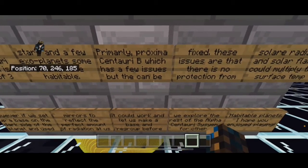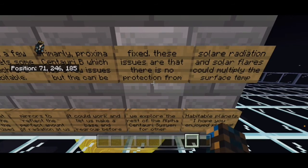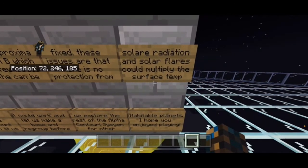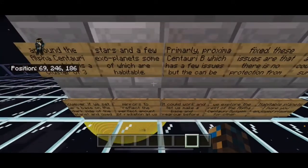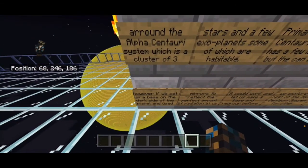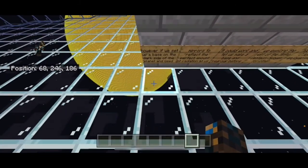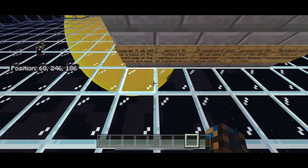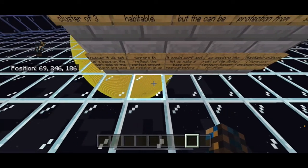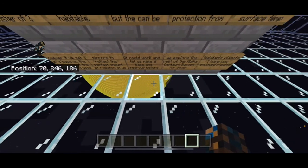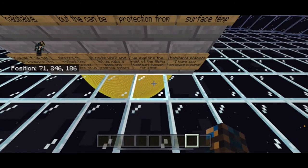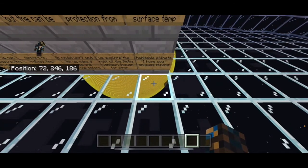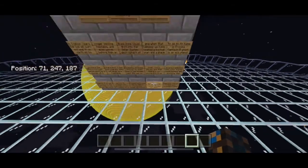Primarily Proxima Centauri B which has a few issues but they can be fixed. These issues are that there is no protection from solar radiation and solar flares can multiply the surface temperature. However, if we set up a base on the dark side of this planet using mirrors to direct the perfect amount of radiation at us, it can work and let us make a base, regroup before we explore the rest of the Alpha Centauri system for other habitable planets. I hope you guys enjoyed playing this map.